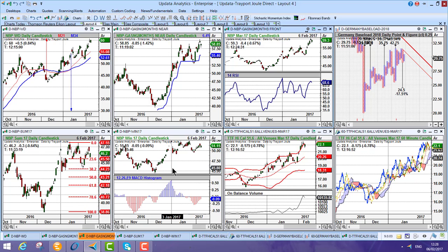So Joule Direct users will be able to run the same workspaces and email these workspaces between each other. Really powerful for that.